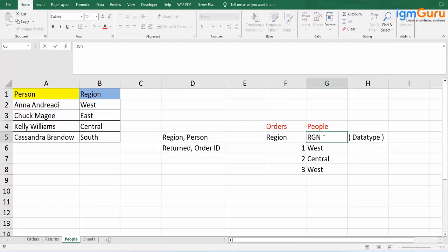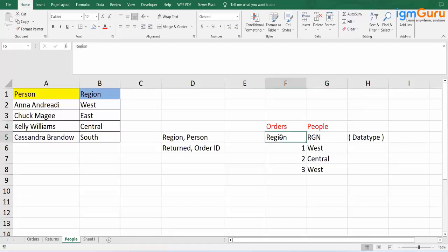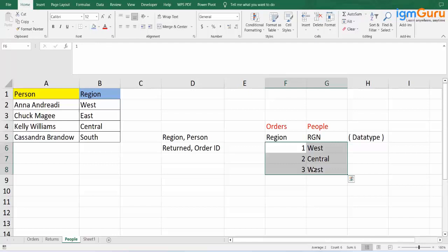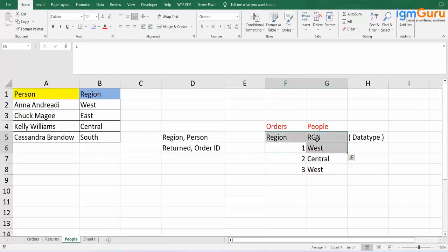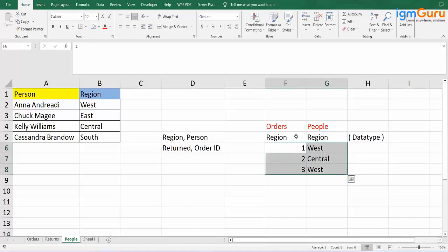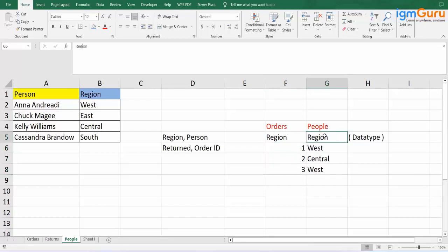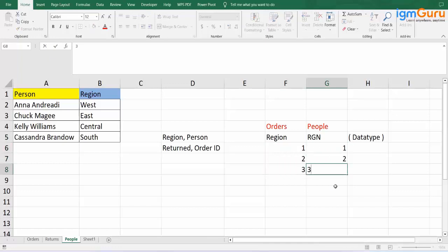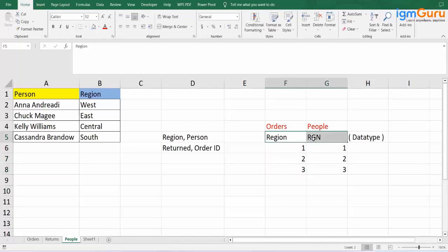If the header name is the same but the data types differ — say one has numbers and the other has text — that will not help us make a relationship, because a relationship is not based on header names alone. Yes, headers matter, but the data type must also match. So both should be numerical or textual. If the data type matches and the header is the same, that's fine. That is how you set and check the relationship.